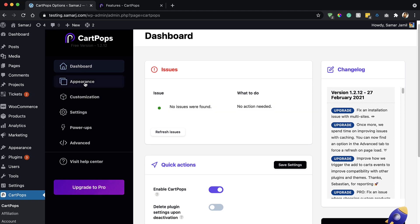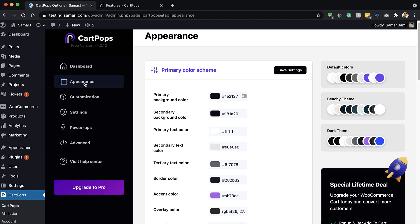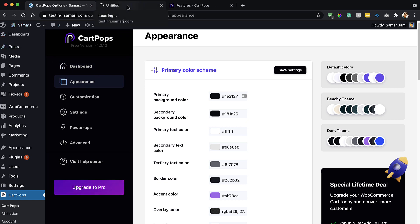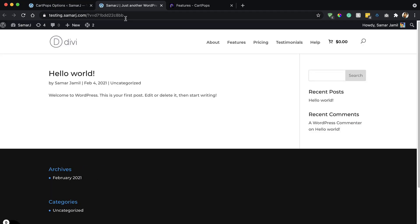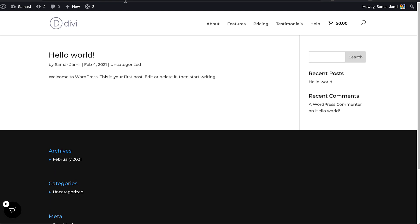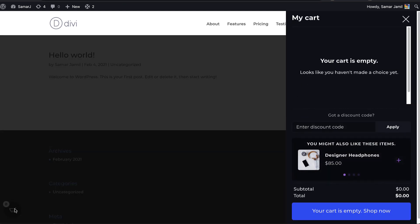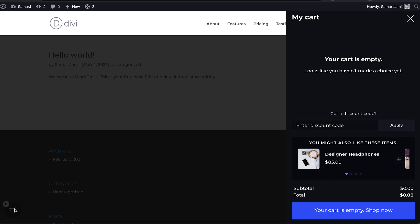Let's go to Appearance. From here we will be able to change all the colors. Let's see how it looks on our website first, and then we will come back to the settings. I've already played around with it — and as you can see, this is the drawer.